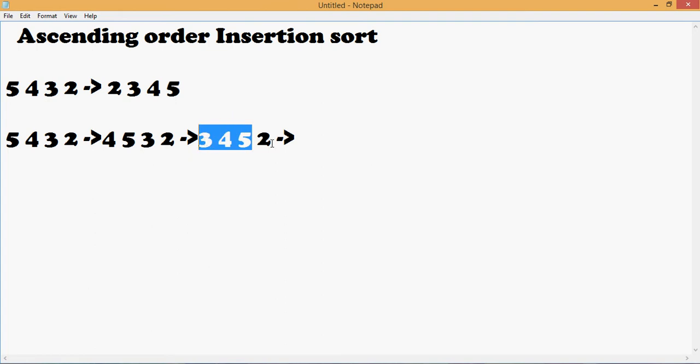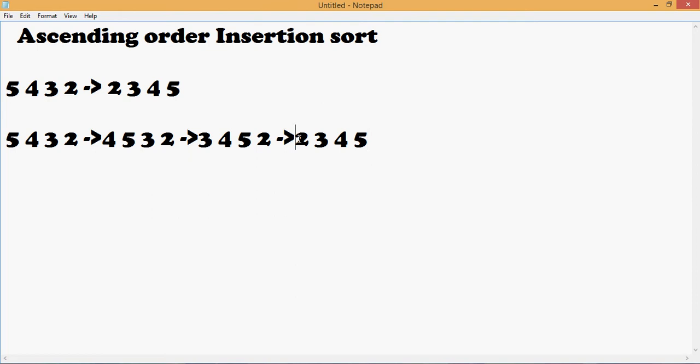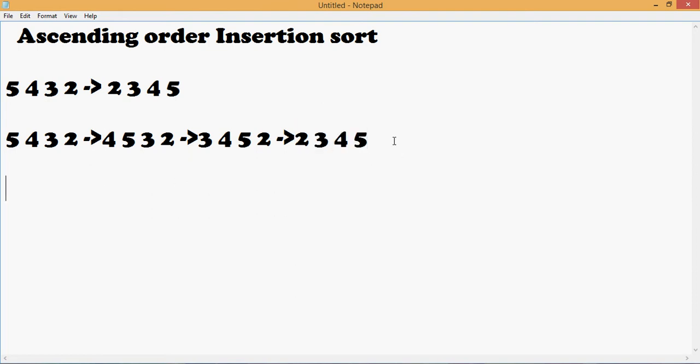Now we compare 2 with the remaining elements. Since 2 is smaller than all of them, it comes before them. Finally we get the output in ascending order. Let us consider another example. Suppose the elements are 5, 7, 4, and 2.